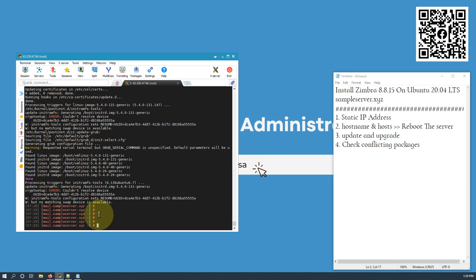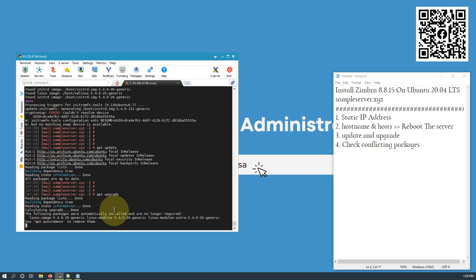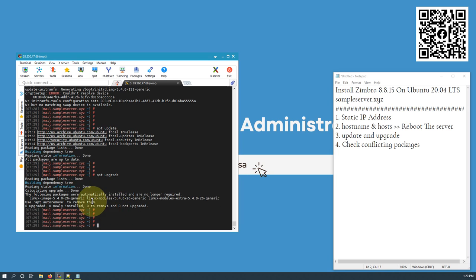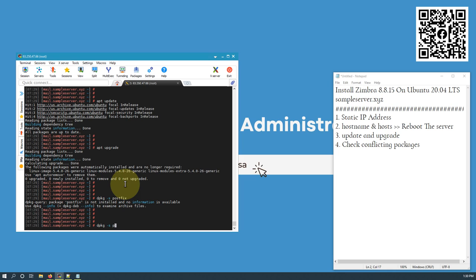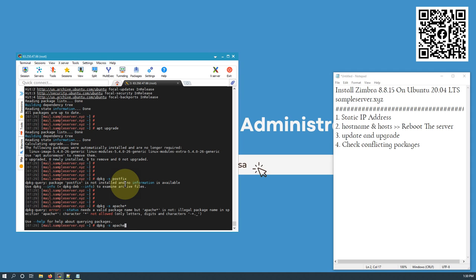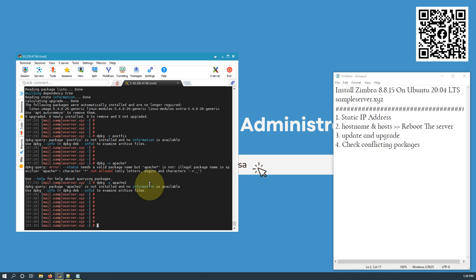All packages are now updated and upgraded. Let's verify — yes, updated and upgraded. Now checking for conflicting packages: 'dpkg -s postfix' — no postfix package found. 'dpkg -s apache2' — no apache2 package found. Nothing conflicting exists on this server.